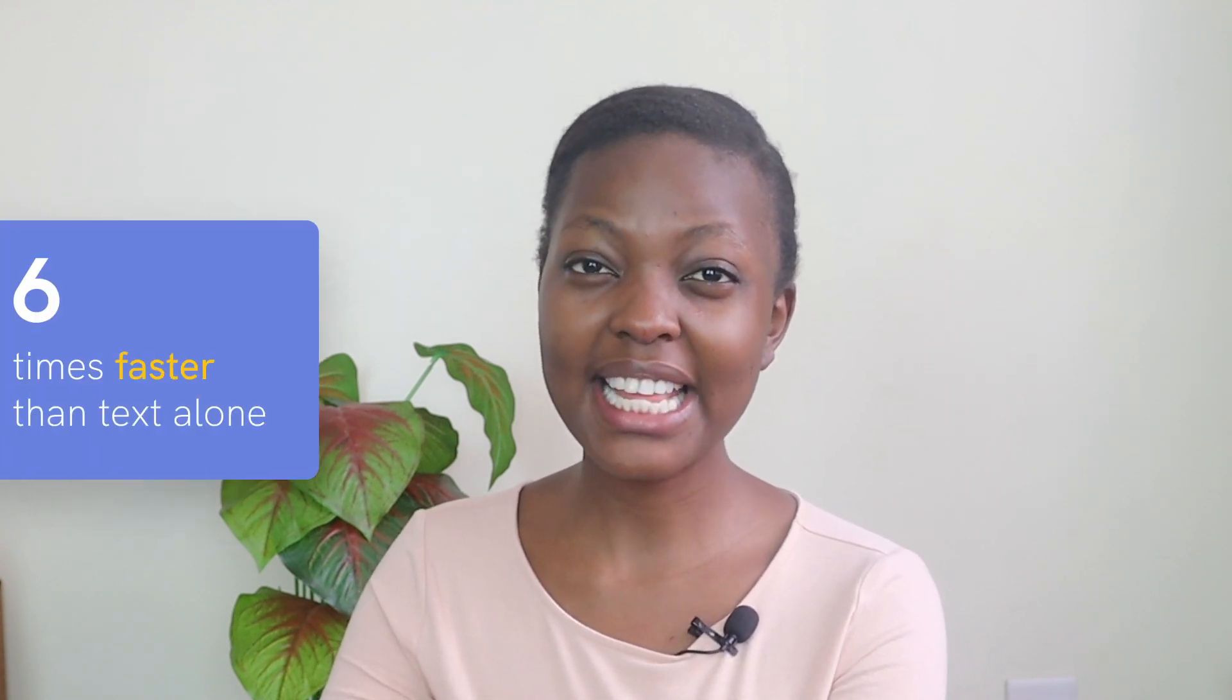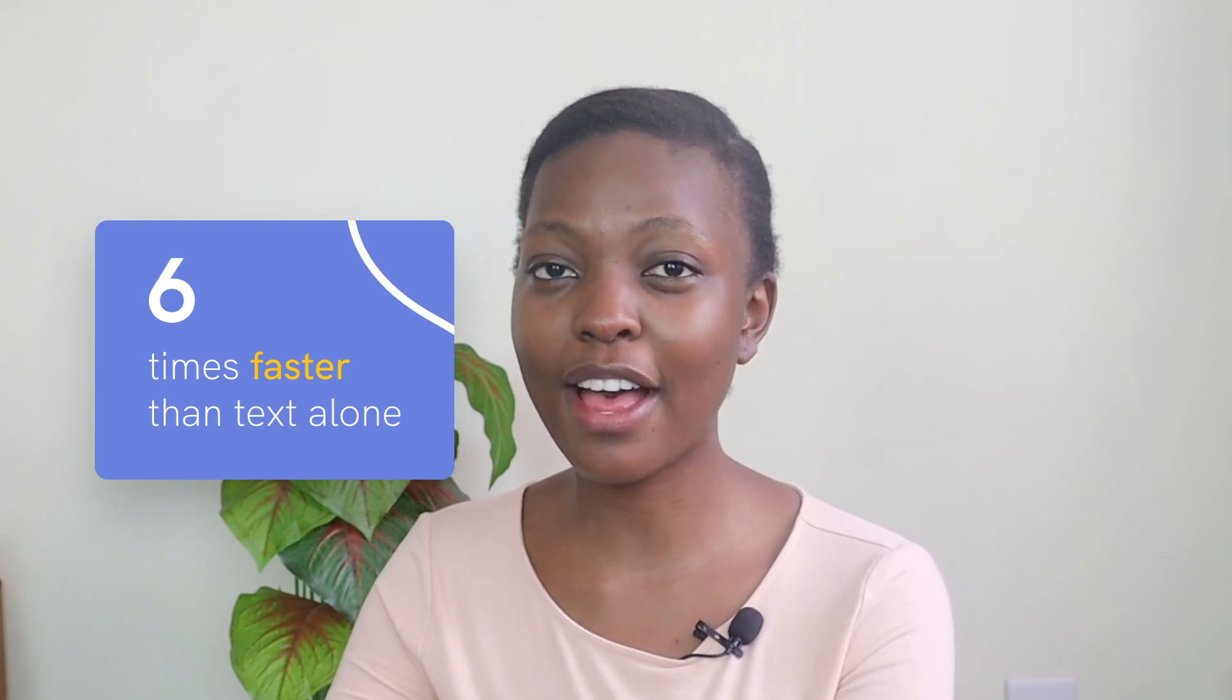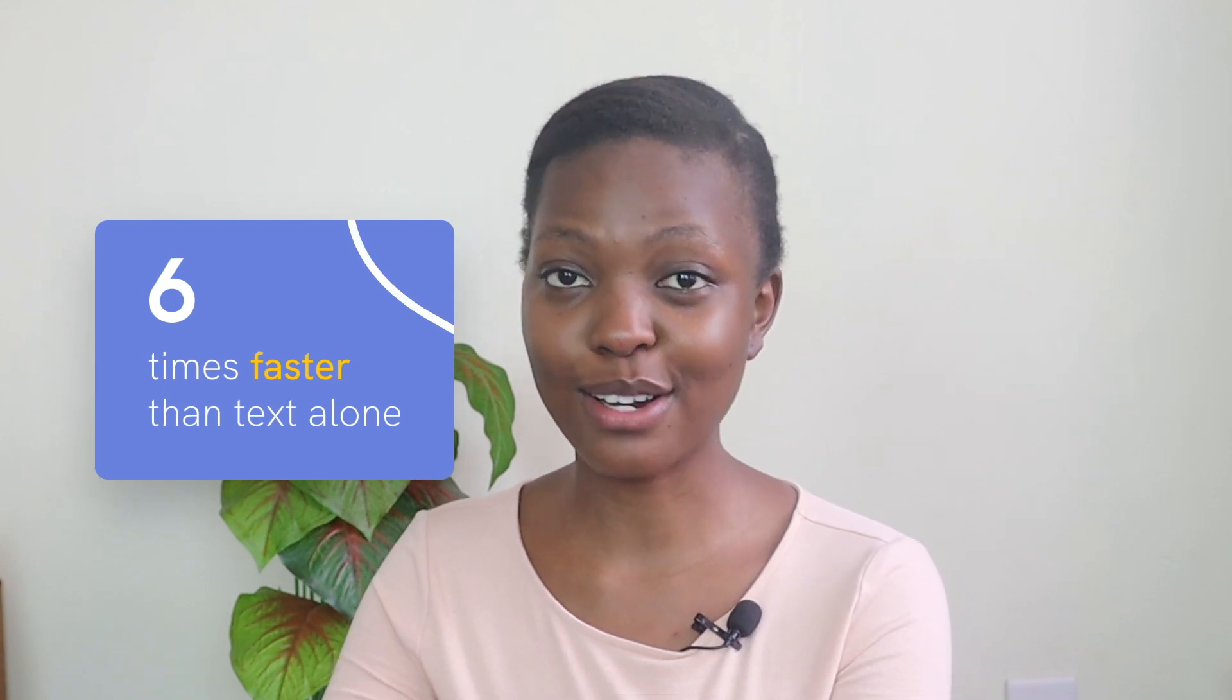Looking for the best infographic maker? We've got your back! An infographic can tell stories in a more exciting way and help people process information at least six times faster than text alone.